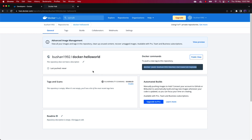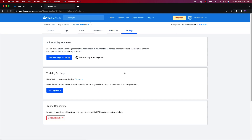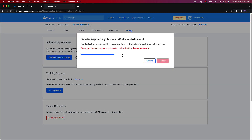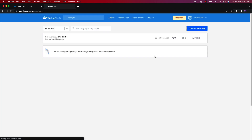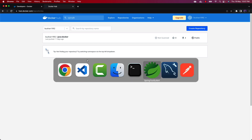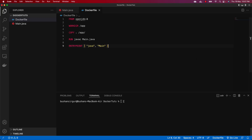But there is another way — you don't have to create a repository inside Docker Hub directly. Let's go to Settings, click Delete Repository, and delete this repository. I will show you the easiest way. So now we don't need to create any repository here; just go to Visual Studio Code.